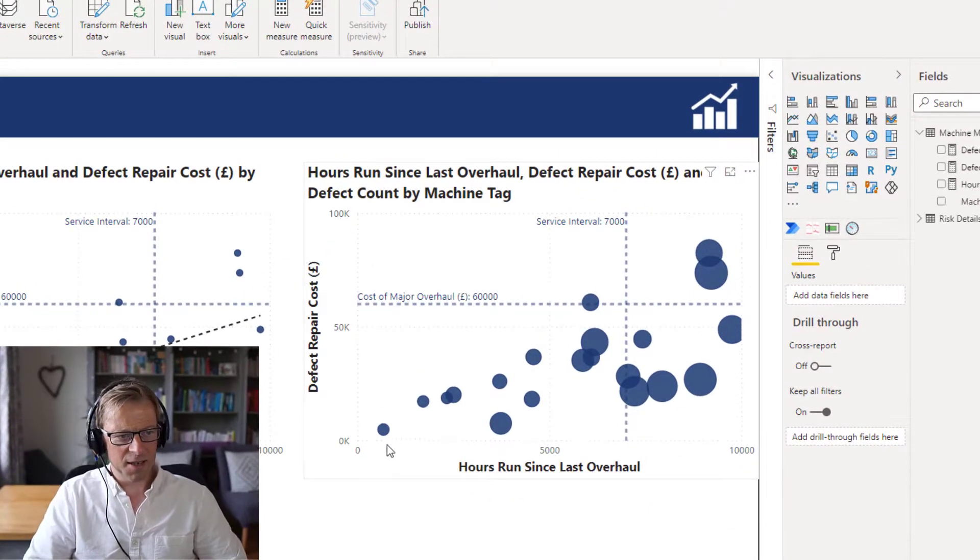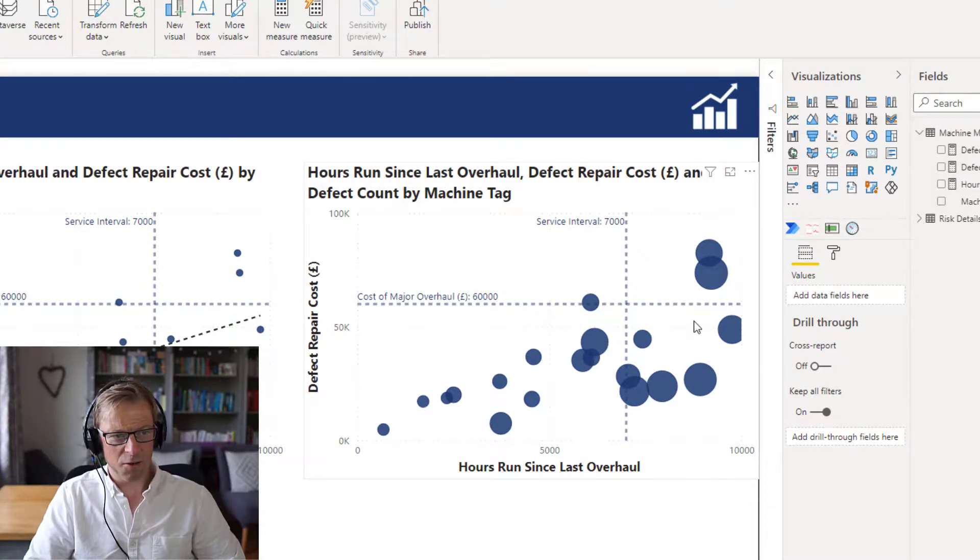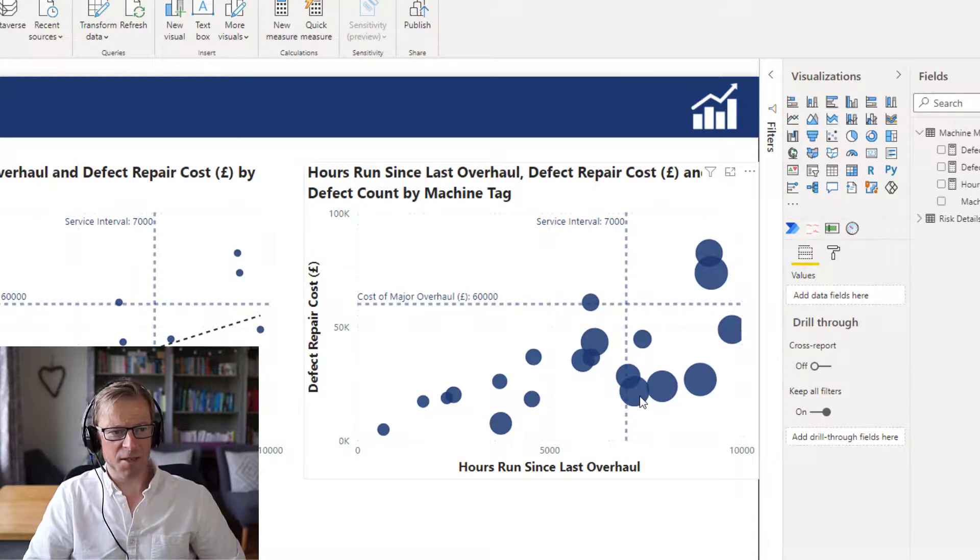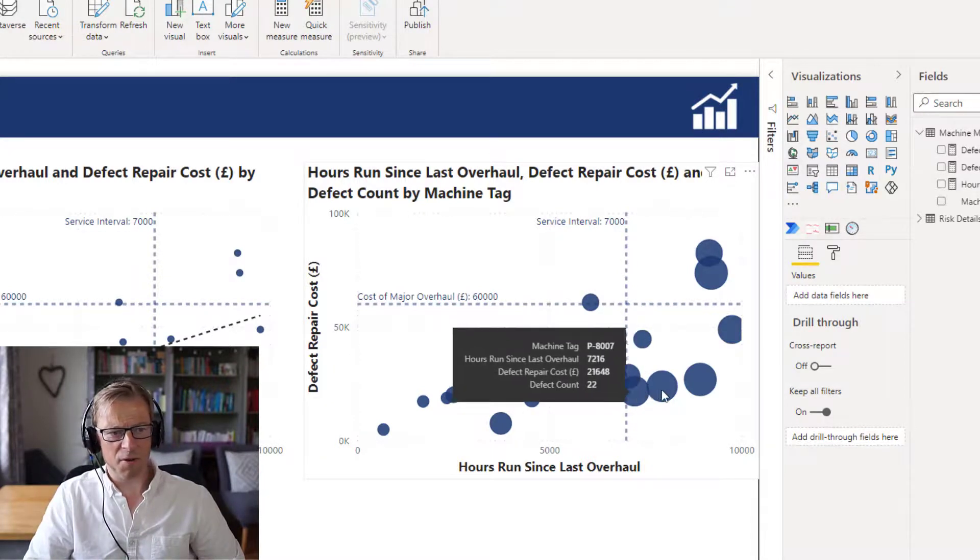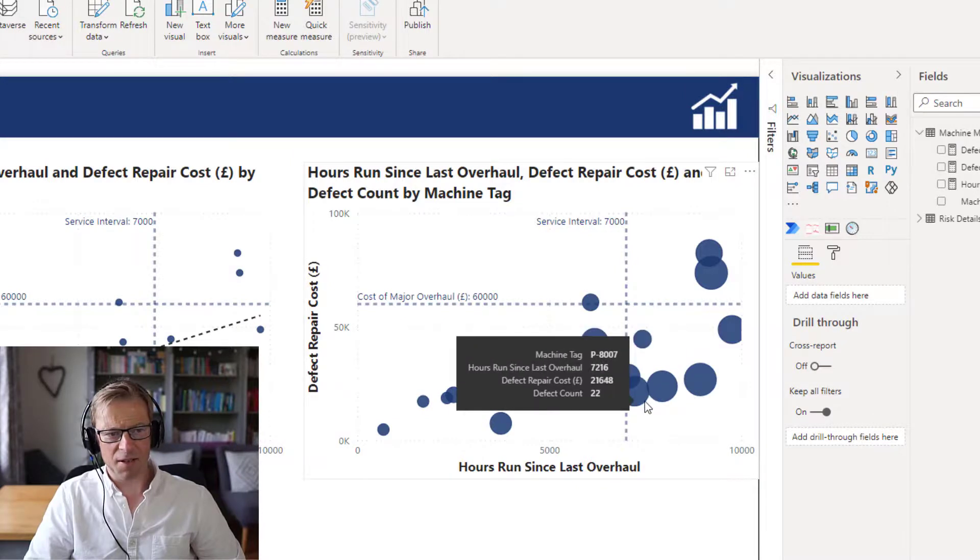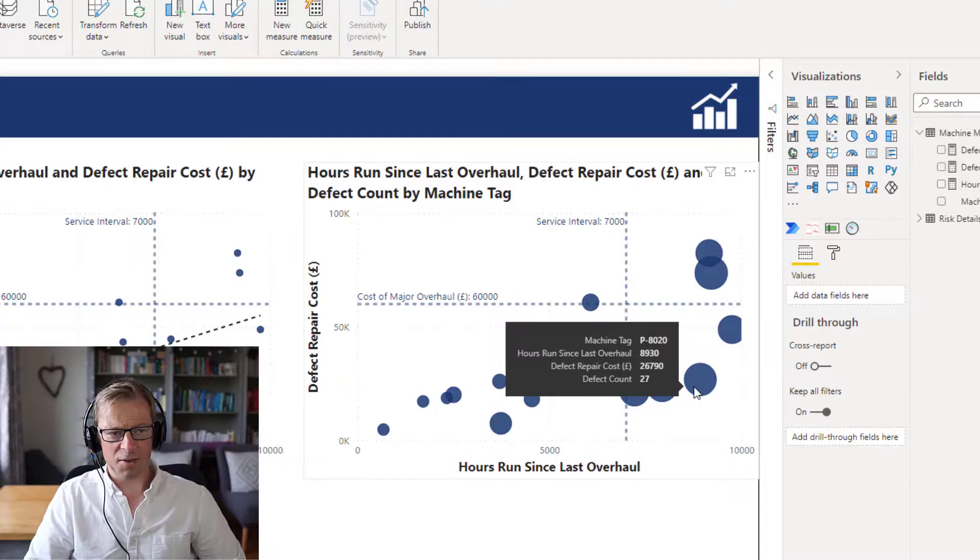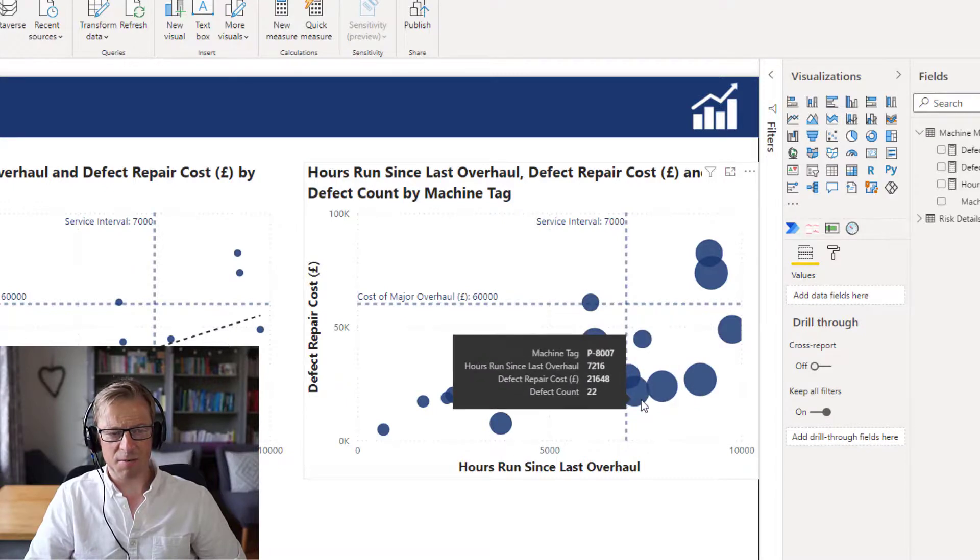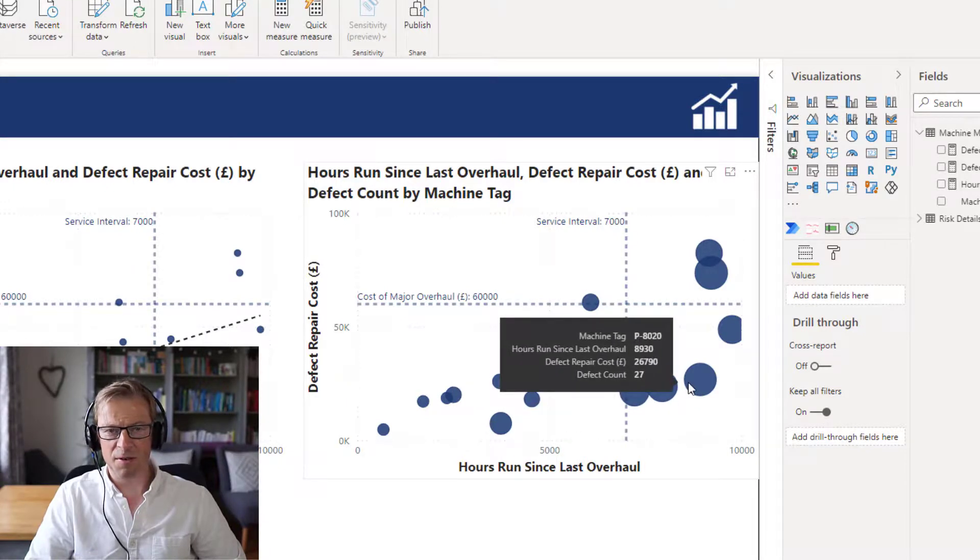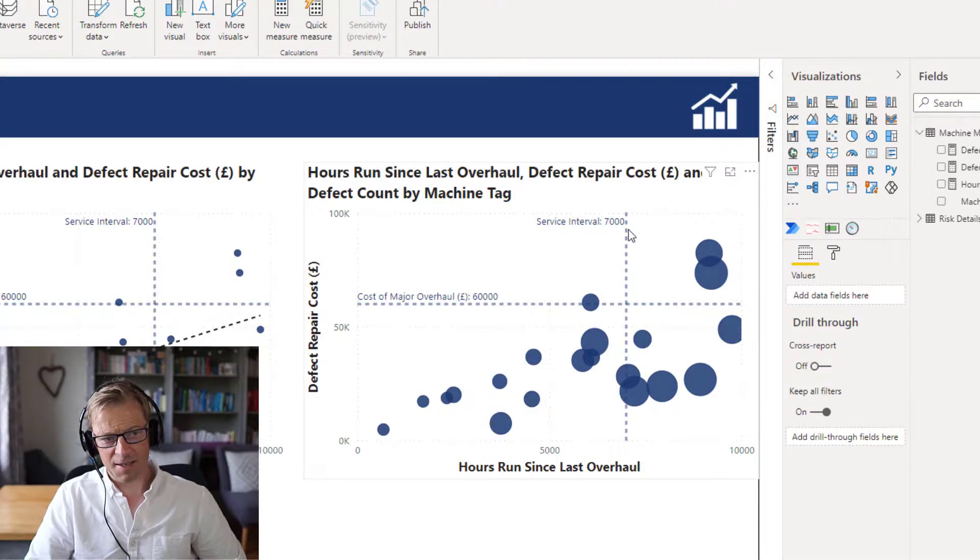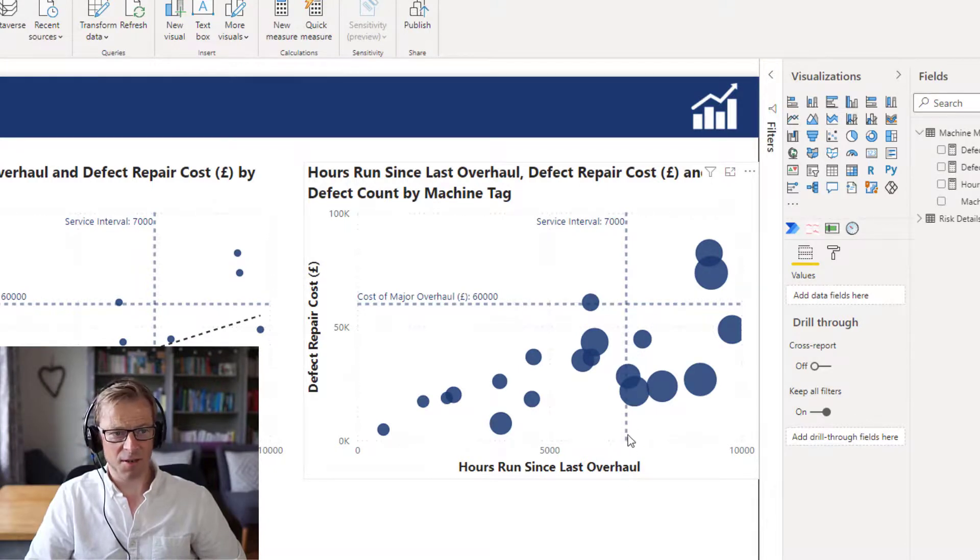So what's this telling us? We can see that early on, we've got a low number of defects and we've got a low cost. As we go through and the machine continues running, we can see that although the defect repair costs are low, the number of actual defects - 22, 24, 27 - is quite high. So that to me would suggest that we probably would want to repair these or overhaul these as a priority. And 6,000 to 7,000 hours is looking like a fairly decent estimate based on the number of defects.